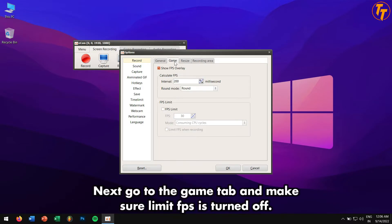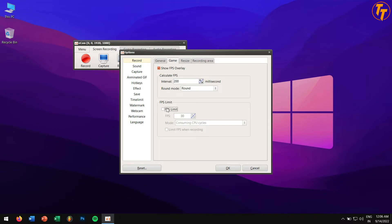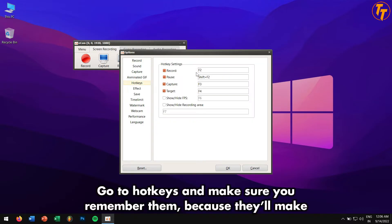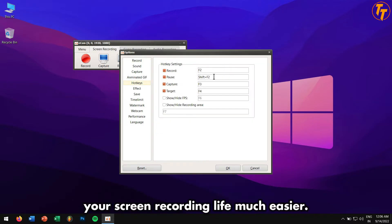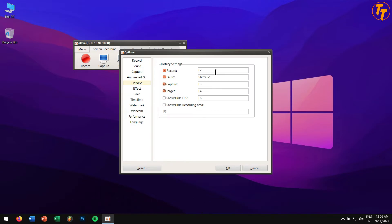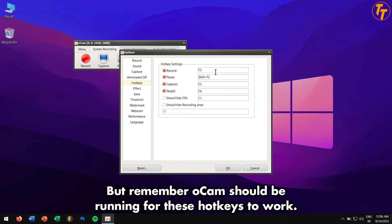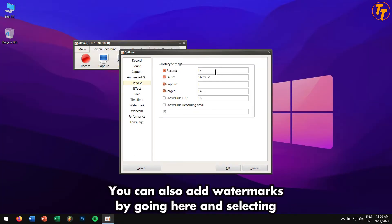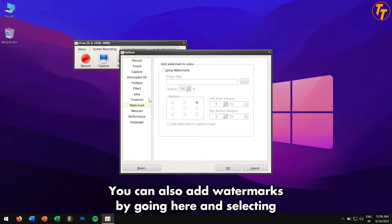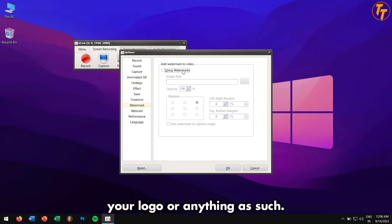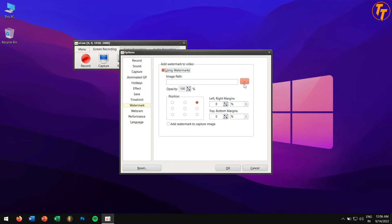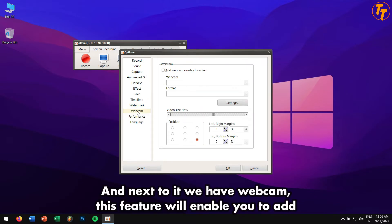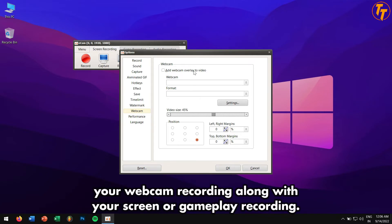Next, go to the Game tab and make sure Limit FPS is turned off. Go to Hotkeys and make sure you remember them because they'll make your screen recording life much easier. But remember, oCam should be running for these hotkeys to work. You can also add watermarks by going here and selecting your logo or anything.